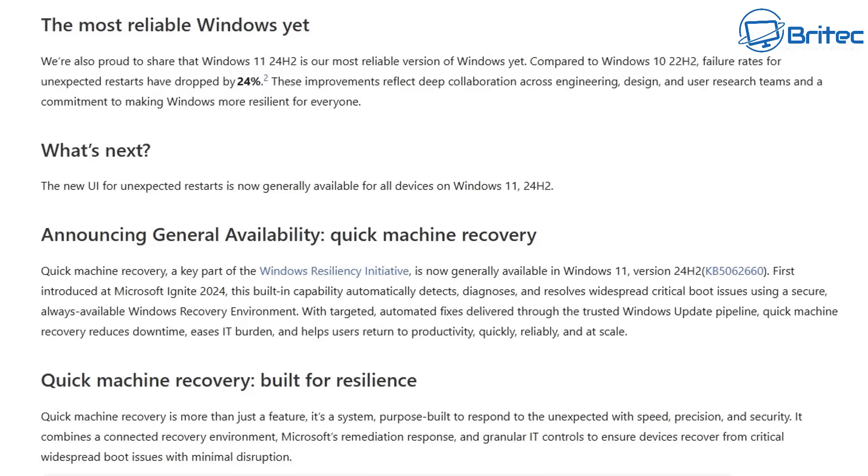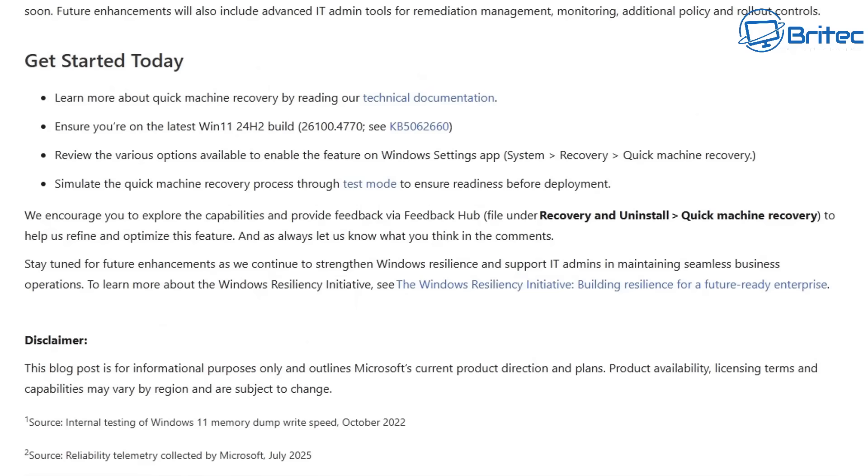Failure rates for unexpected restarts have dropped by 24%. These improvements reflect deep collaboration across engineering, design, and user research teams and commitment to making Windows more resilient for everyone. That is a pretty bold claim. They're claiming that Windows 11 24H2 is now more reliable than Windows 10 22H2.